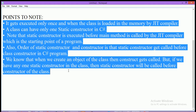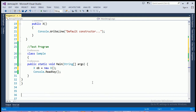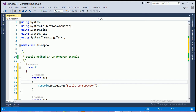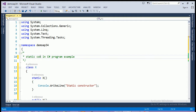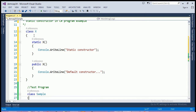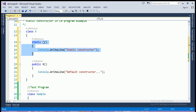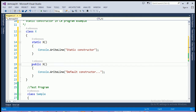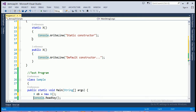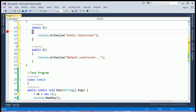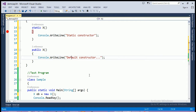These are all the important points to remember about static constructors. Now let's see an example of a static constructor in C# programming. I am creating a class X. In this, I am creating a static constructor by preceding the keyword static before the constructor name X, and I am also creating a default constructor. Now I am running this program by applying a breakpoint at the static constructor.